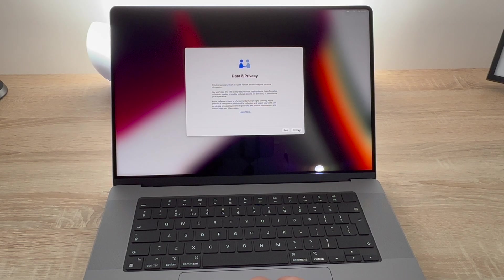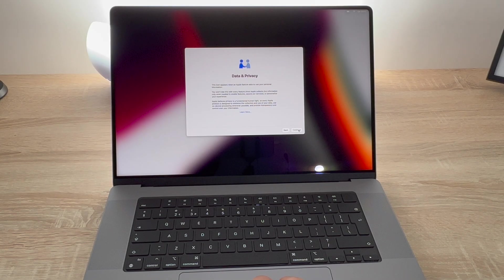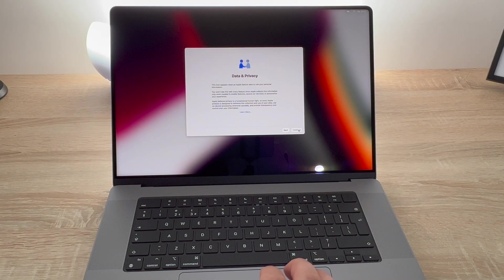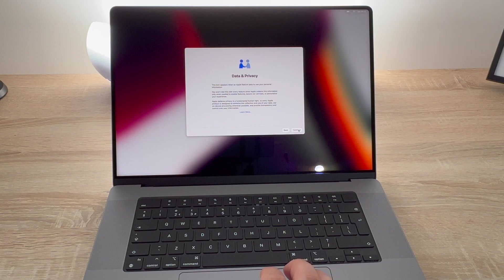Then we move on to the data and privacy agreements from Apple which you need to agree to to use their services and of course use the MacBook Pro.